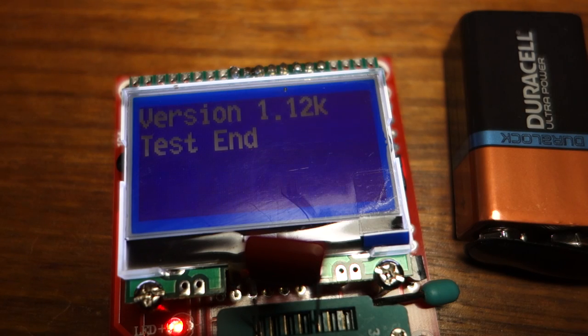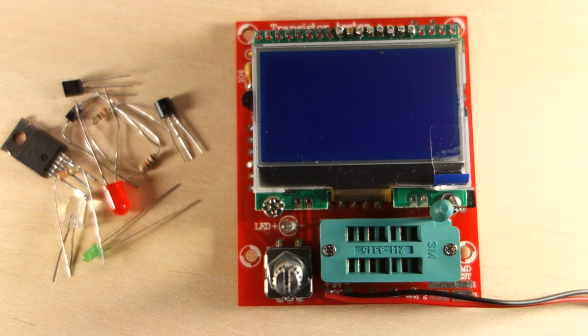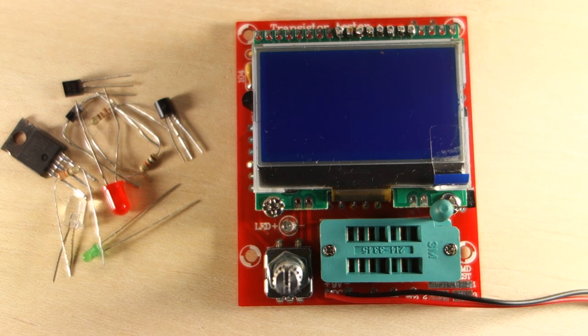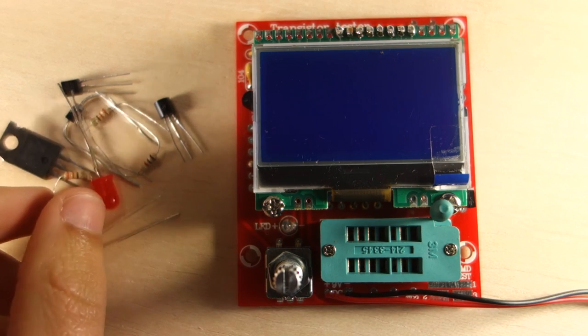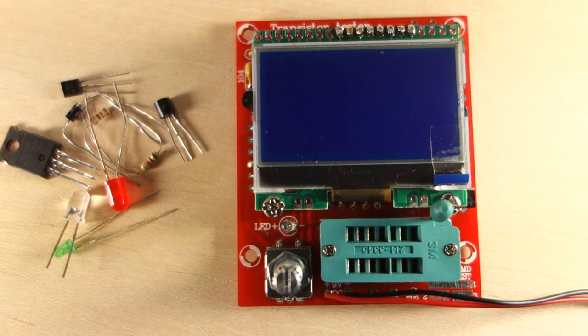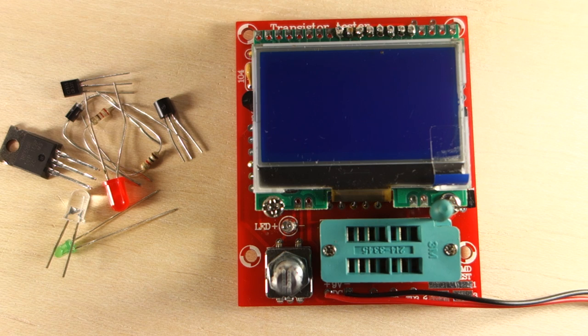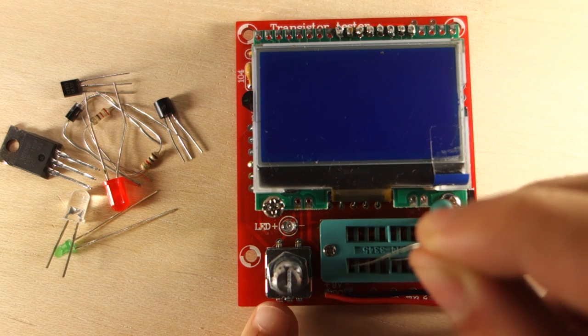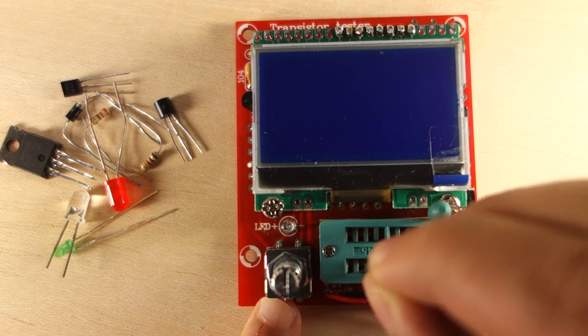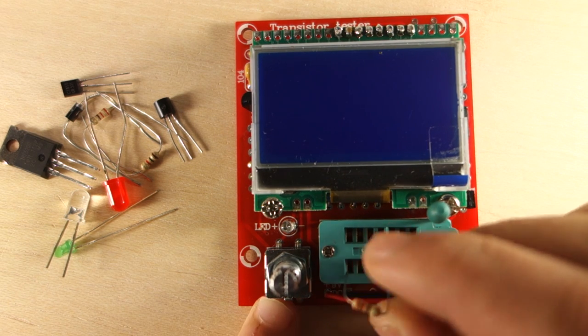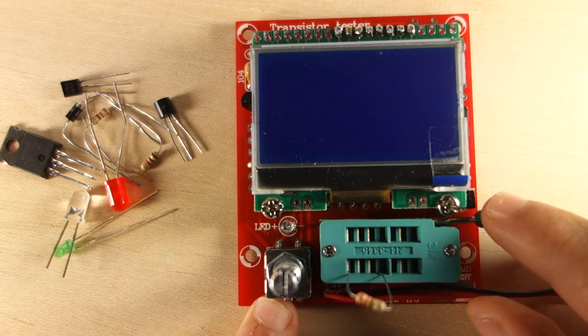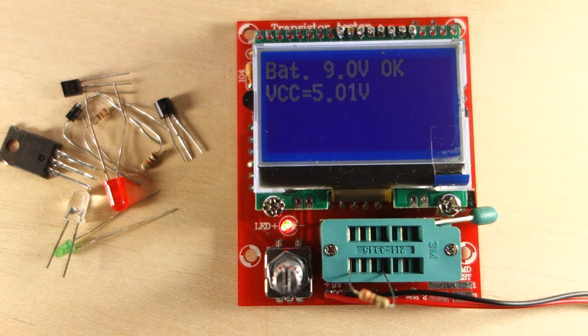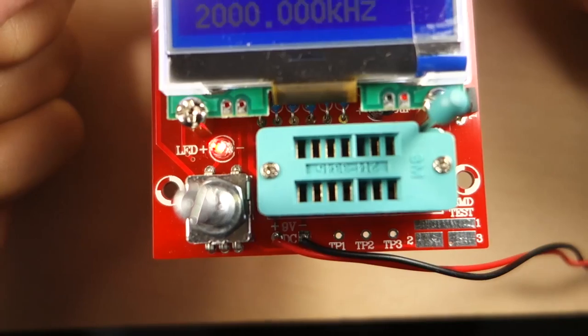Now we can start testing the components. The component tester is able to identify and measure different components, like resistors, transistors, MOSFETs, capacitors, inductors, and diodes.